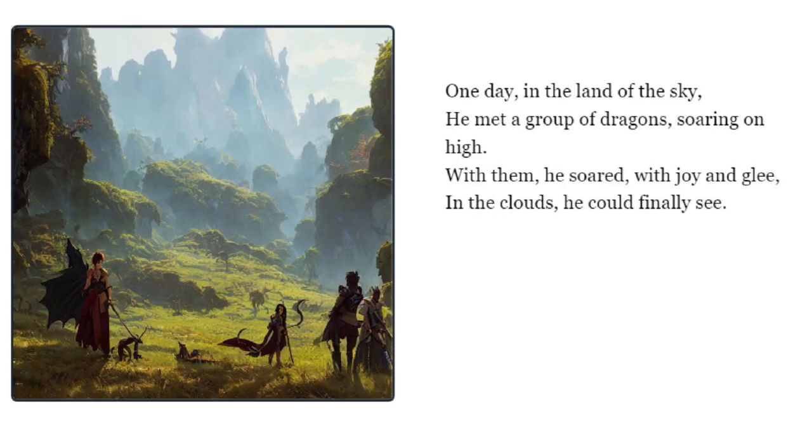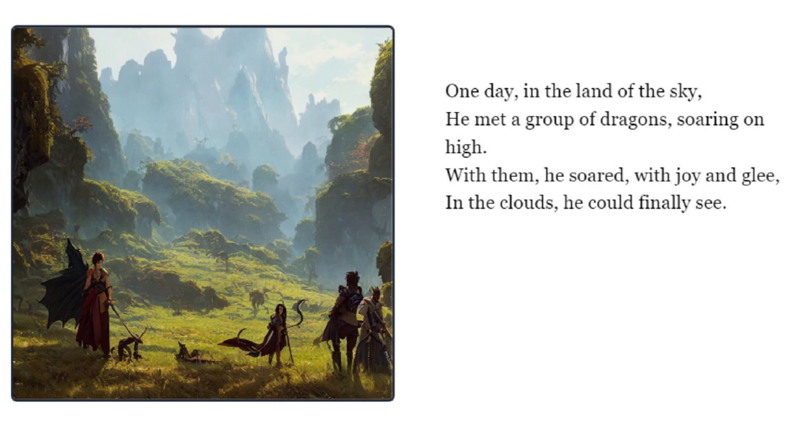One day in the land of the sky, he met a group of dragons soaring on high. With them he soared with joy and glee, in the clouds he could finally see.